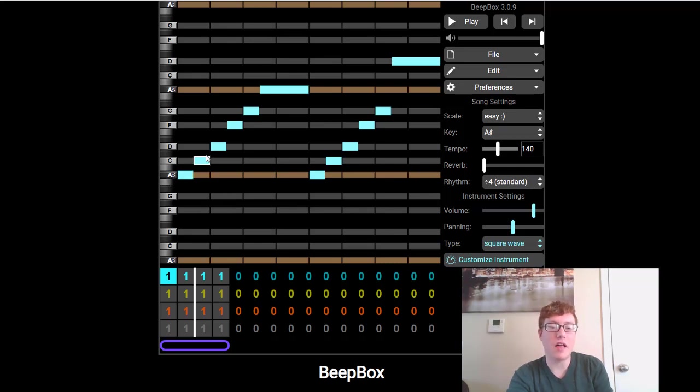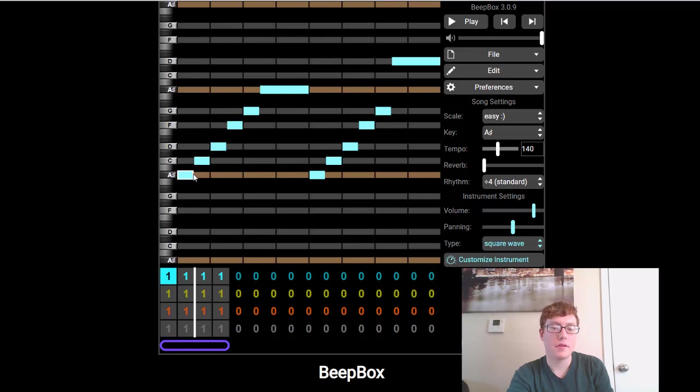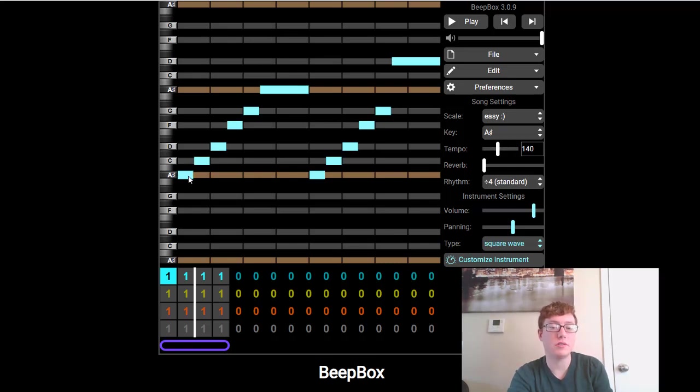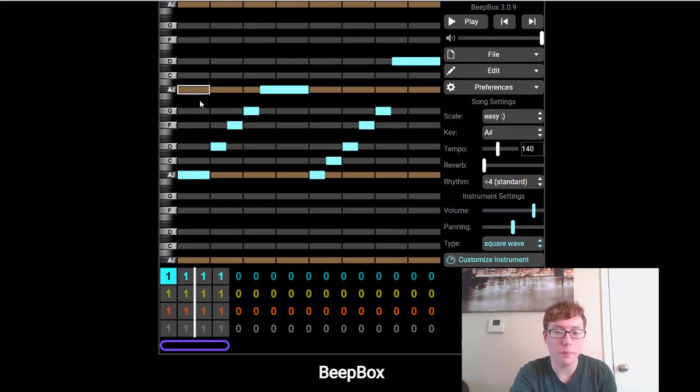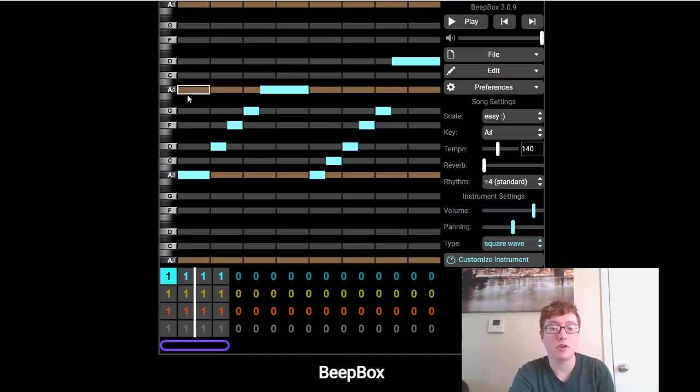Right now, we are using a lot of eighth notes. So if you have it shorter, it's going to be what we call sixteenth notes. And then if you kind of drag it out to be one of these whole bars, that is going to be the equivalent of one beat.